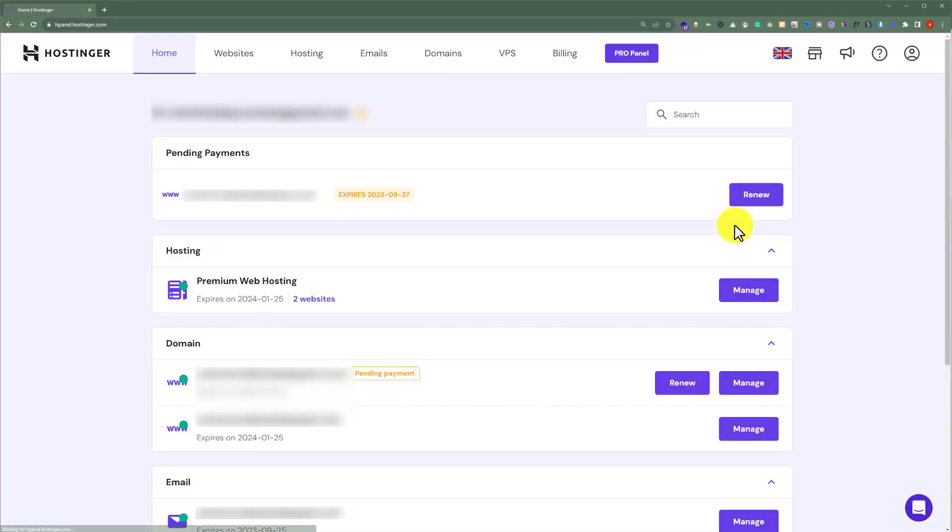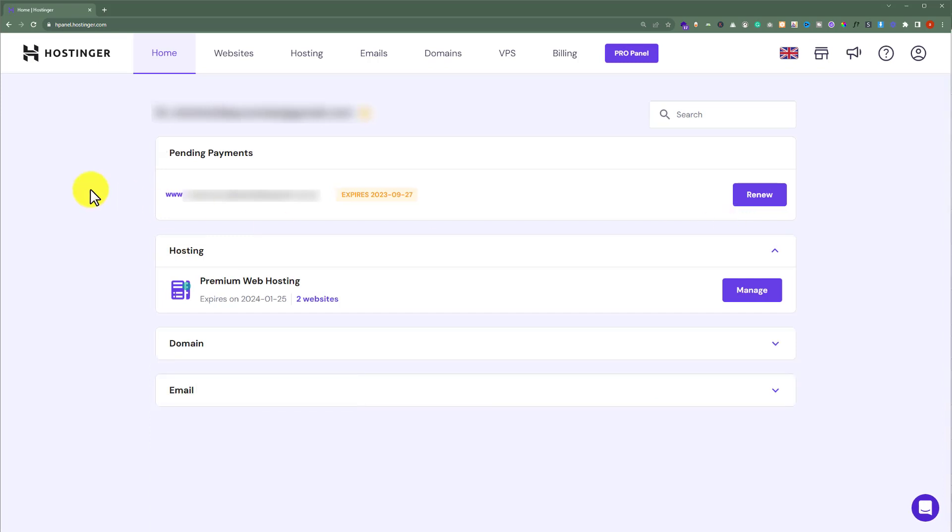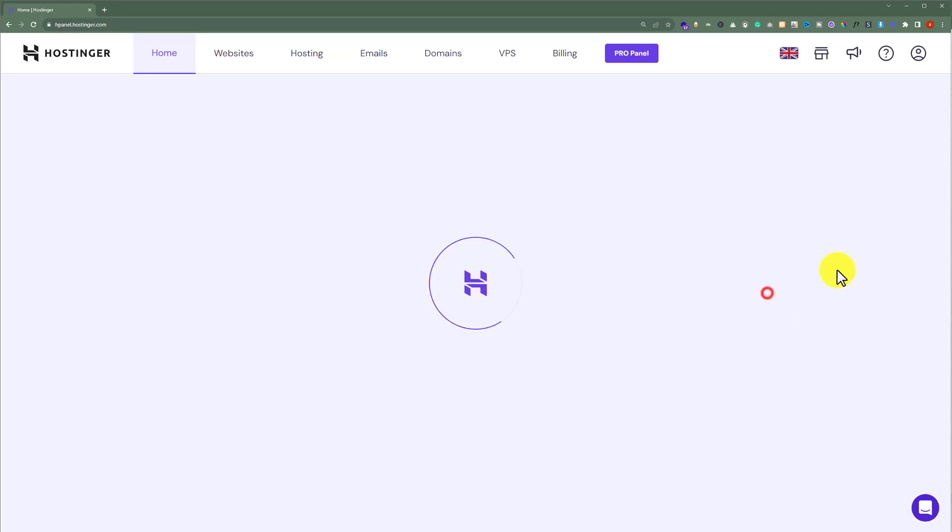This will take us to the Hpanel of our Hostinger account. Here you will see the hosting tab and under it you will see your web hosting plan. Next to it, there is a manage button. Just click on this manage button.